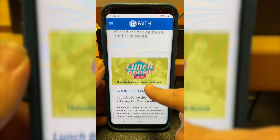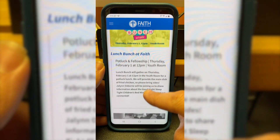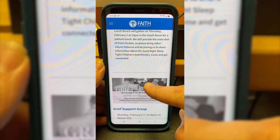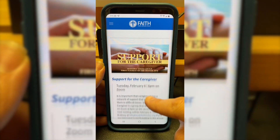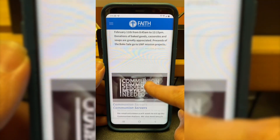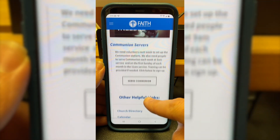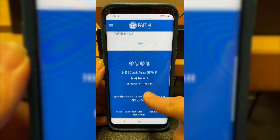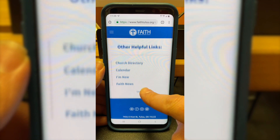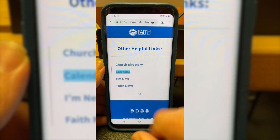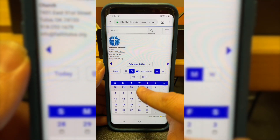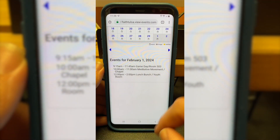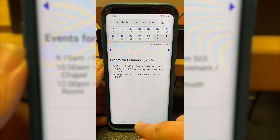If you scroll all the way to the very bottom, there are also some helpful links — things like our calendar, ways to sign up for the email, and to view the most recent Faith News. If you click on any of these, you can navigate around them, just like things you would find in the previous app. So that's all.